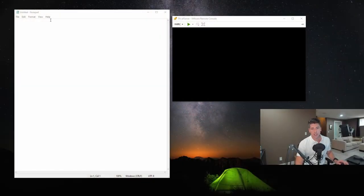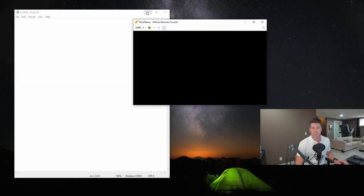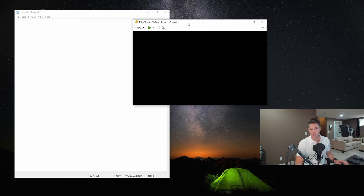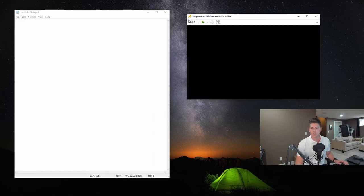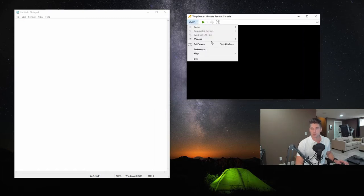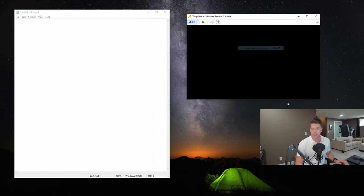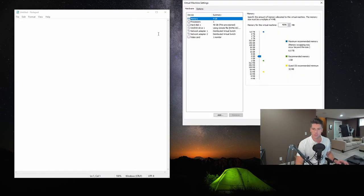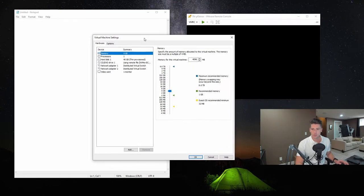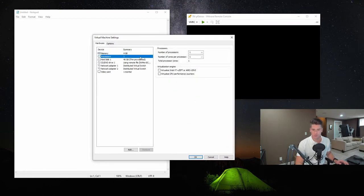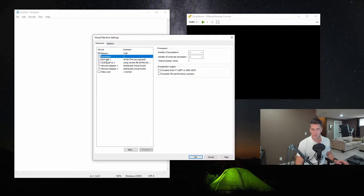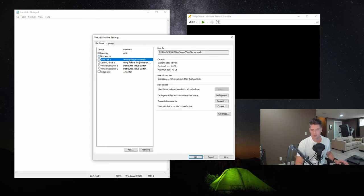So what I did here is I created a virtual machine on my ESXi host called TNPFSense. That stands for testnet PFSense. This is just a small little virtual machine. If we jump into manage virtual machine settings, you'll notice I just configured it. I think I set it up with one CPU. We've got four gigs of RAM, one processor, a 40 gig drive.